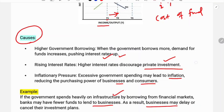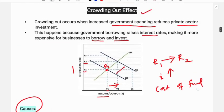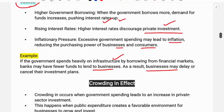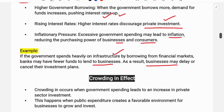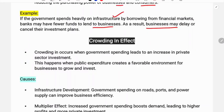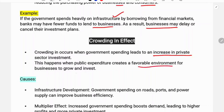This is the crowding out effect. Next is the crowding in effect. Crowding in effect means a positive impact on private investment. Crowding in occurs when government spending leads to an increase in private sector investment.